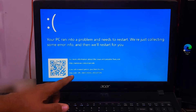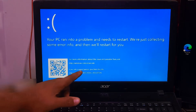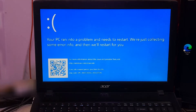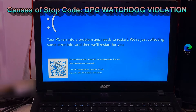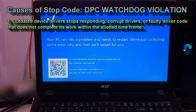The DPC watchdog violation error is known as a blue screen error. Basically, this can occur when the bug checker — your PC's watchdog — monitors an unresponsive program. If you see the error message DPC watchdog violation, it indicates: 1. An outdated device driver stopped responding, or a corrupted/faulty driver that does not complete its work within an allotted time frame.